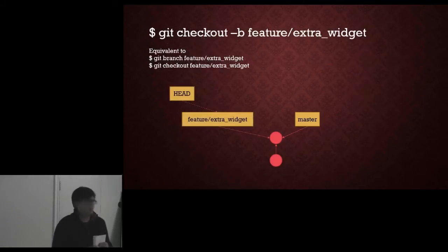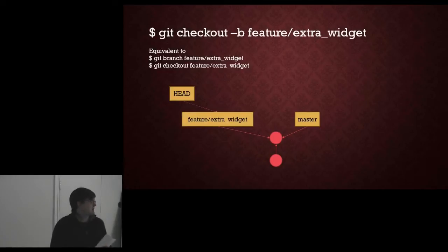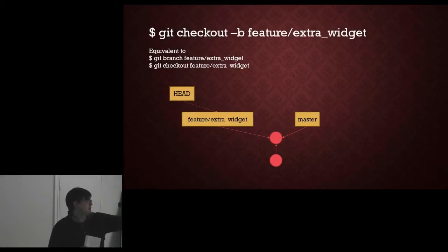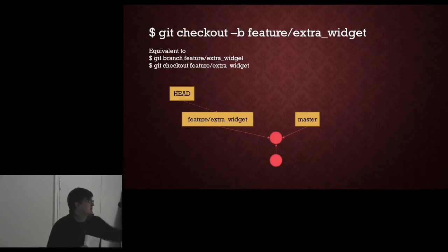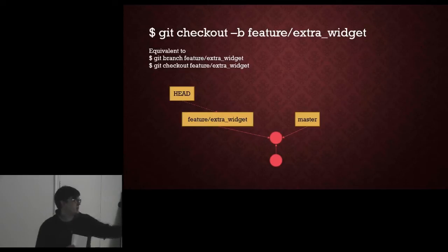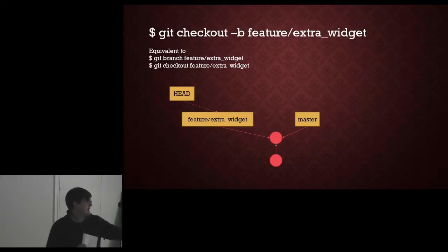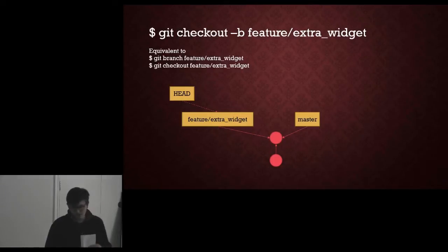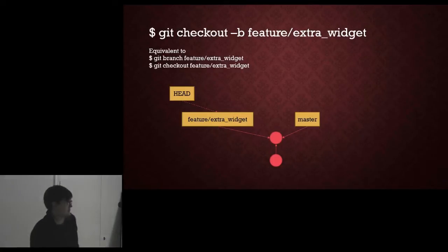We then decide we want to do some feature development. So we check out a branch. This shorthand here, checkout dash B, is equivalent to branch, git branch then git checkout. So we create the branch which creates the tag that points to the same node and then we check out that branch which moves the head reference from master to our new branch reference.